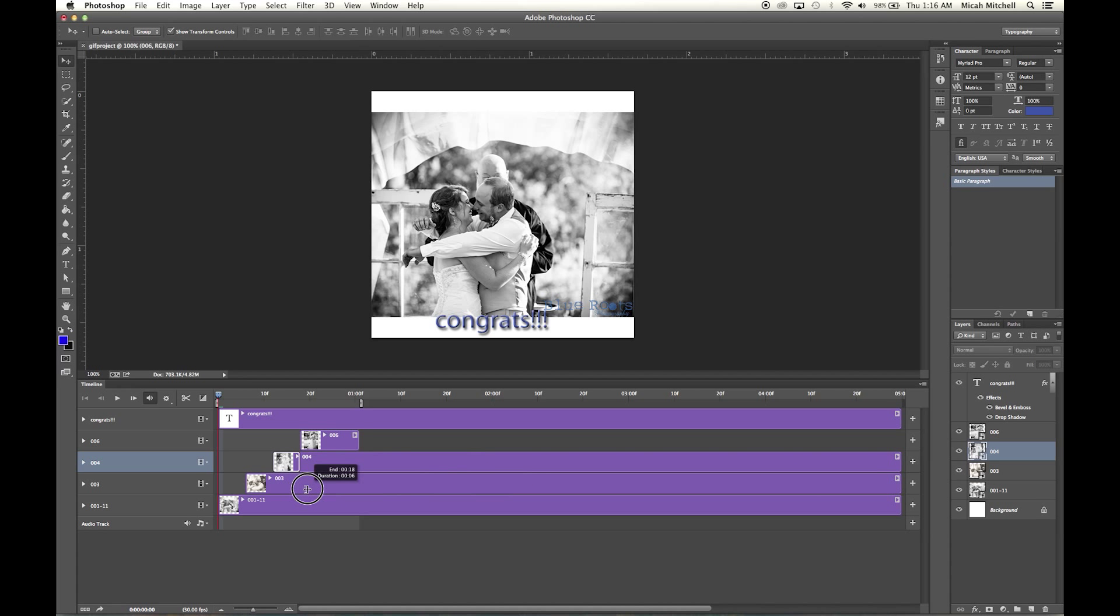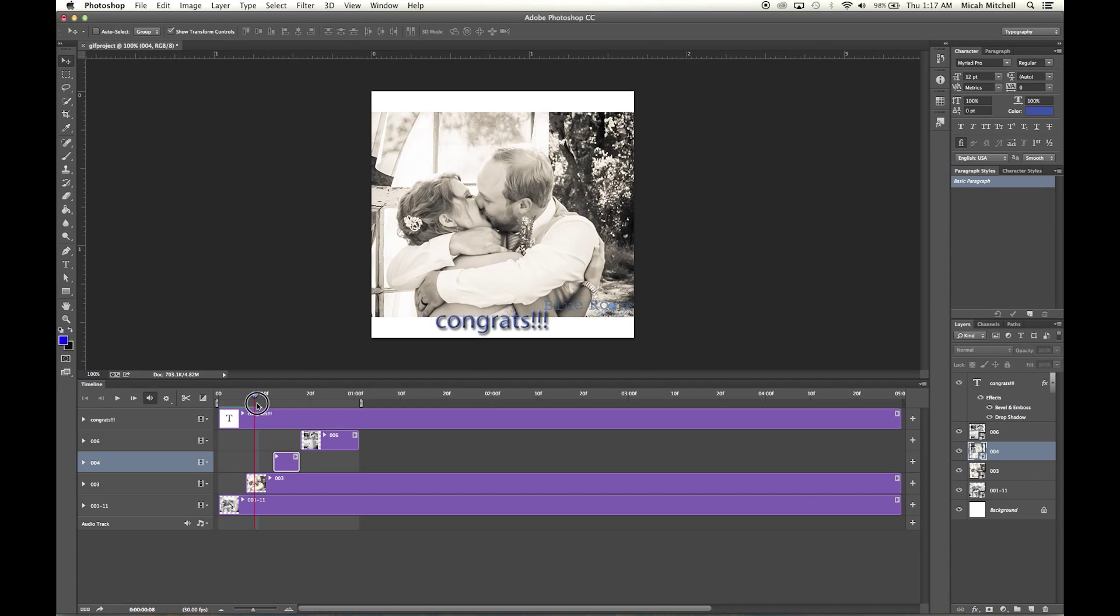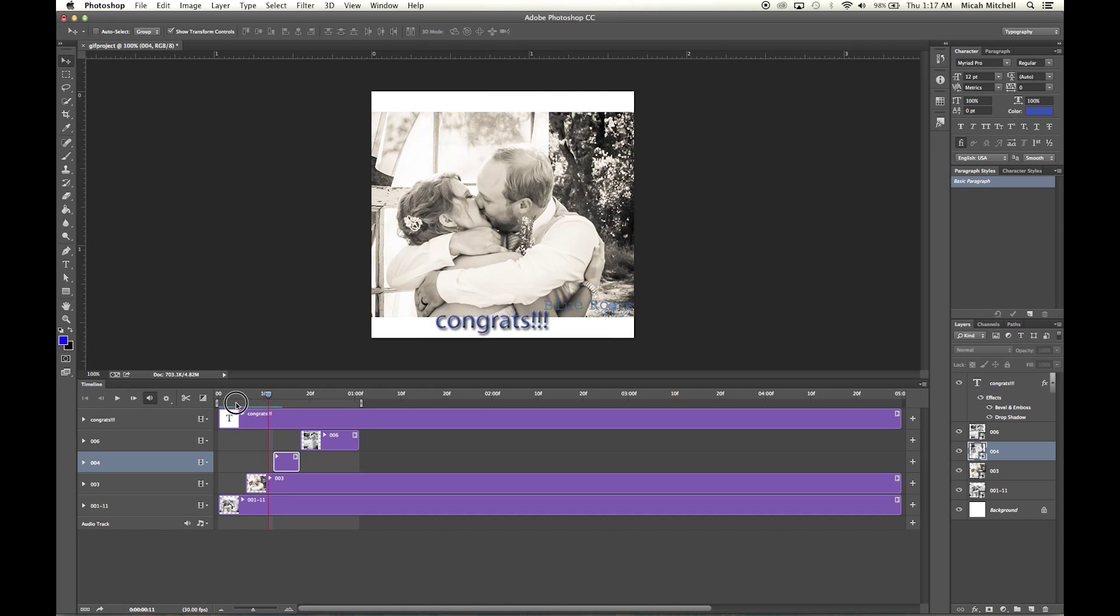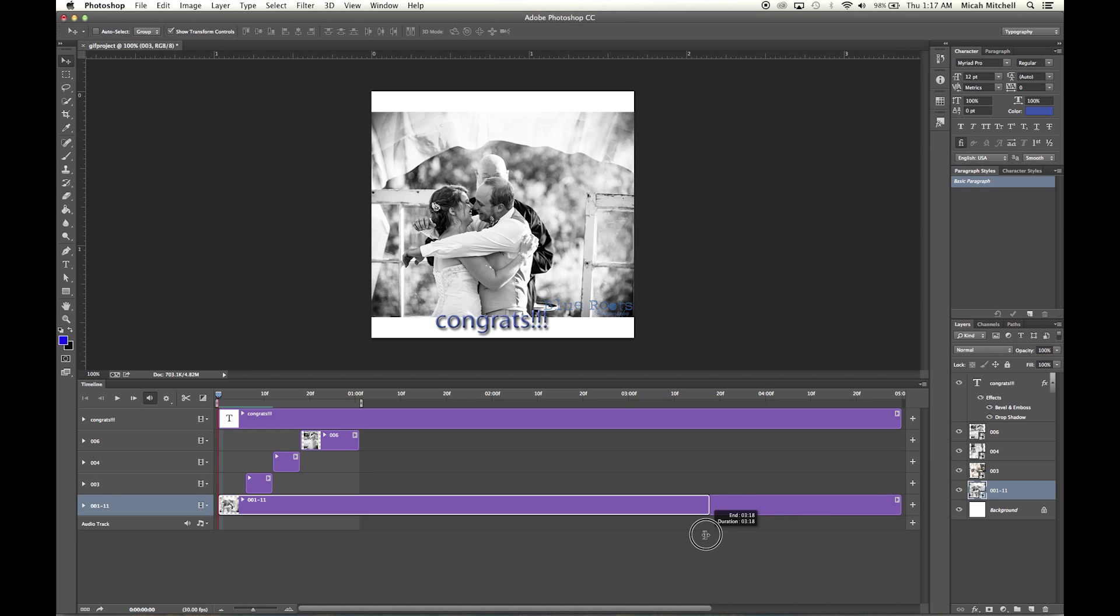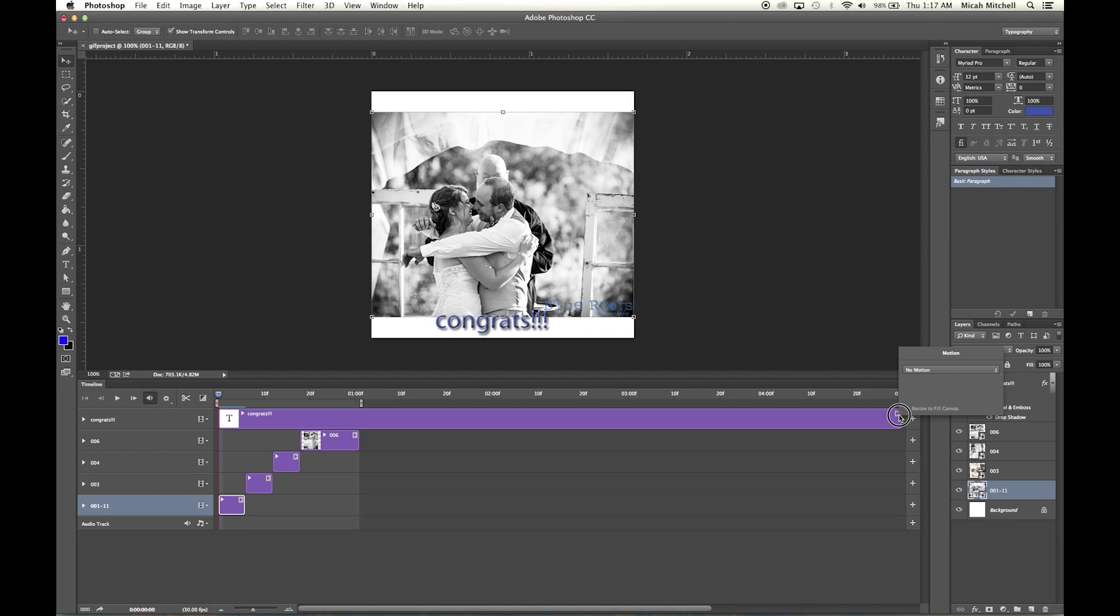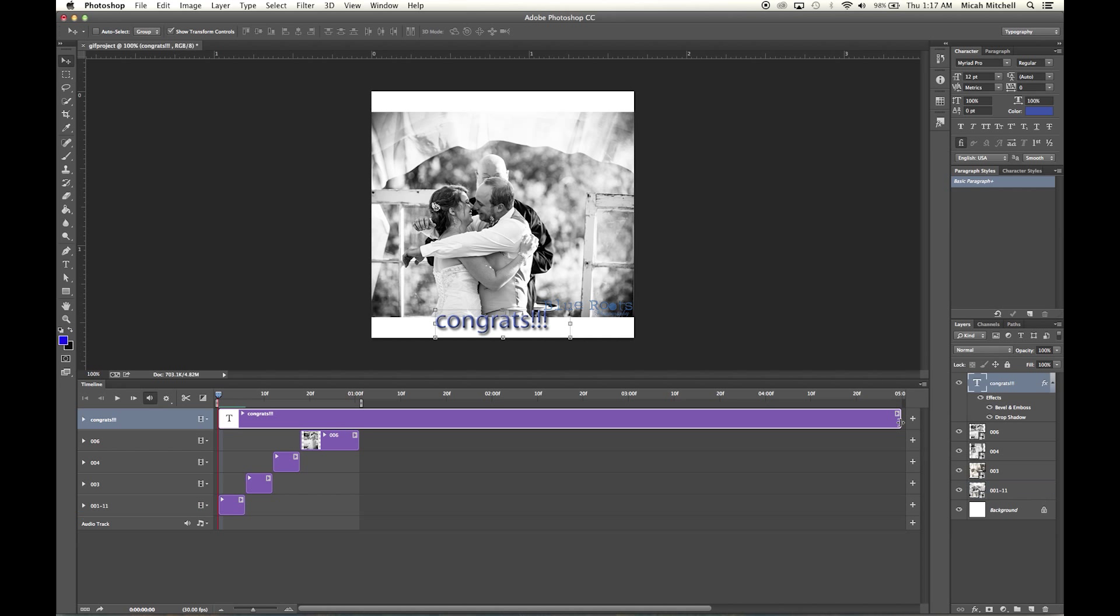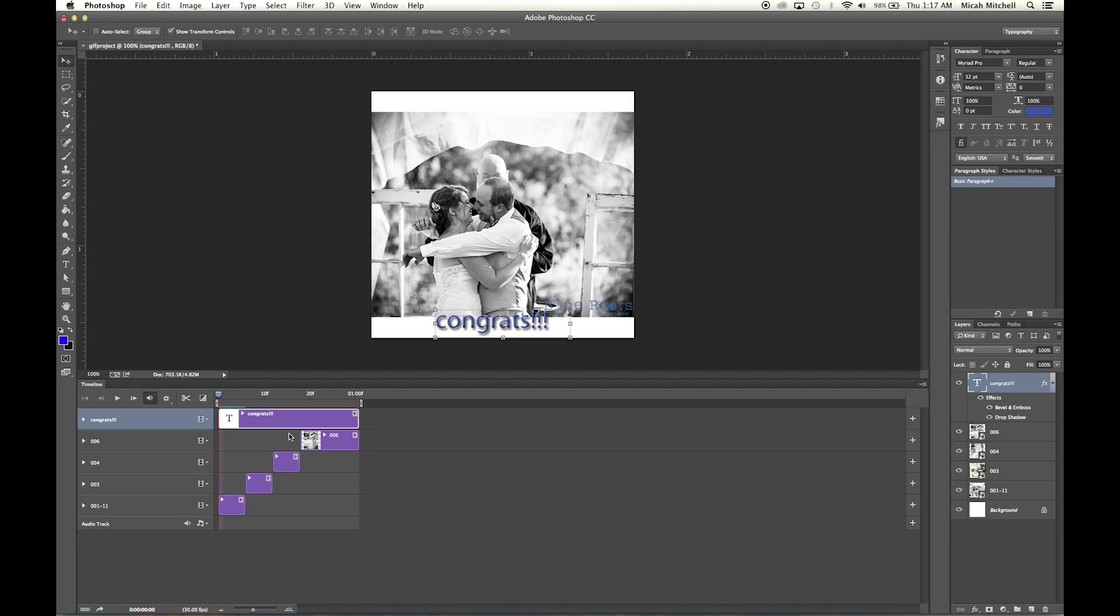These files right here do not need to overlap because if they overlap, you know, this is what they're going to do, and that's not cool. So the only thing that we have overlapping here, and I'll just bring this over just for intents and purposes, is going to be the congrats.